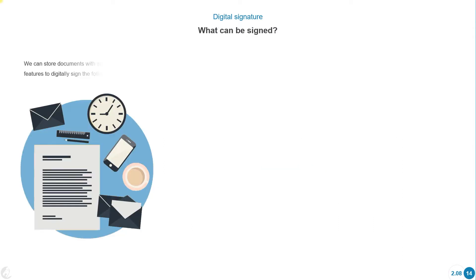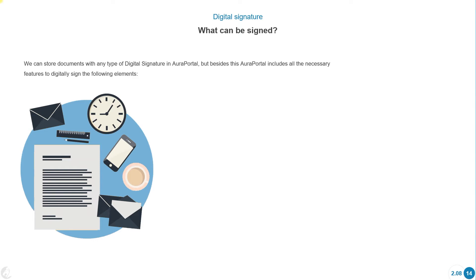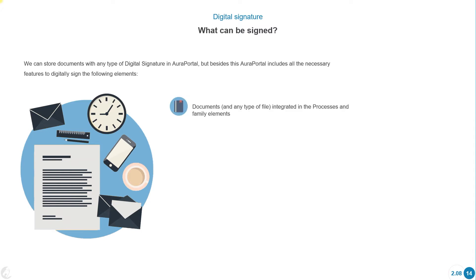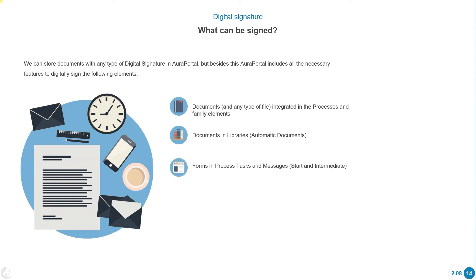What can be signed? We can store documents with any type of digital signature in ORA Portal, and ORA Portal includes all the necessary features to digitally sign the following elements: documents and any type of file integrated in the processes and family elements, documents in libraries, automatic documents, forms in process tasks and messages (start and intermediate), group of field lines, registers, and notifications.